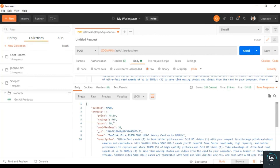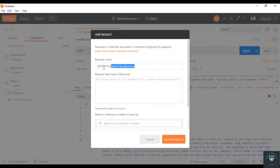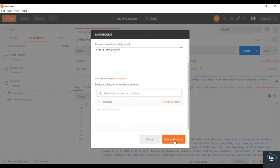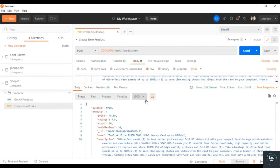Let's save this request in Postman as 'Create New Product' and save it to the products collection.